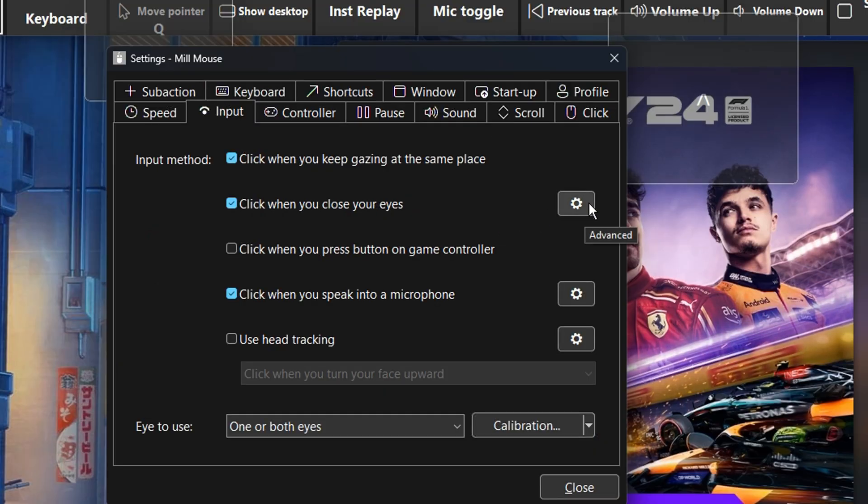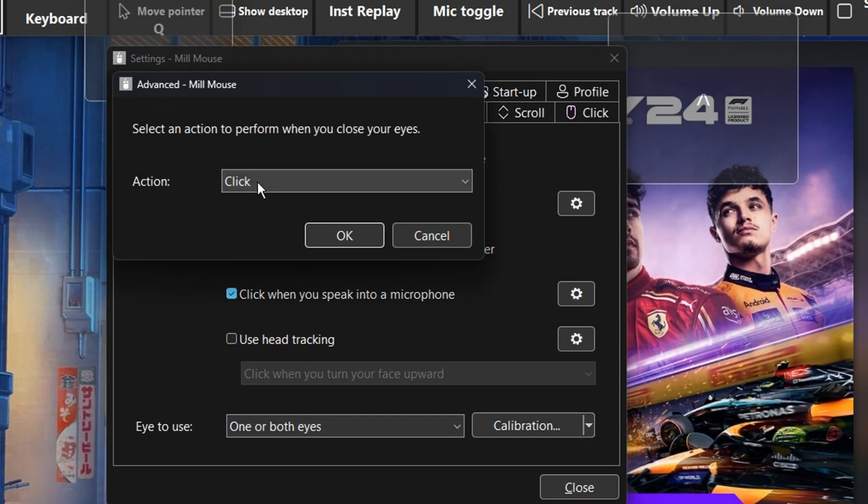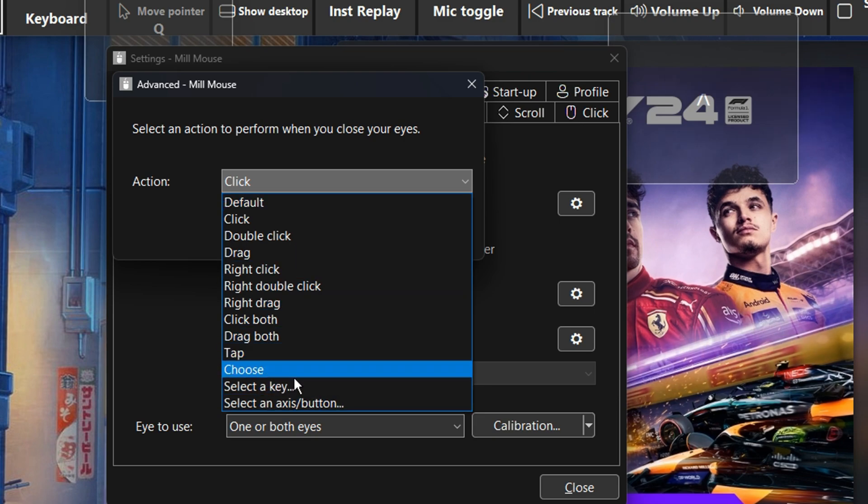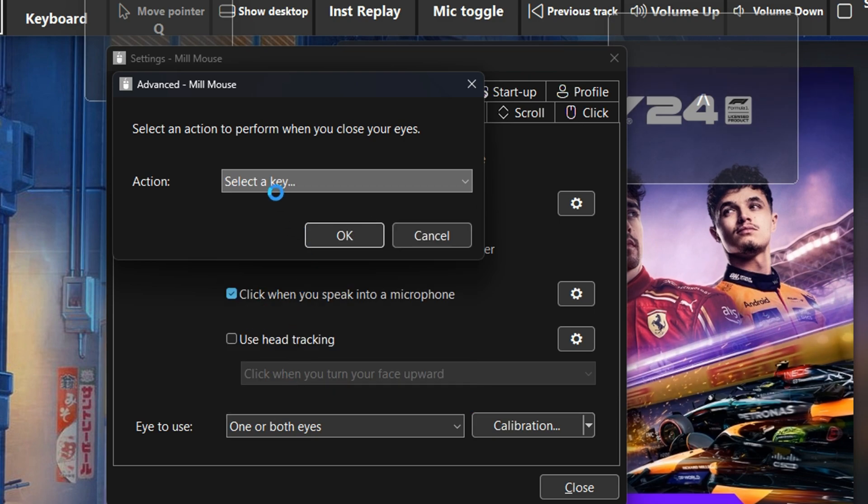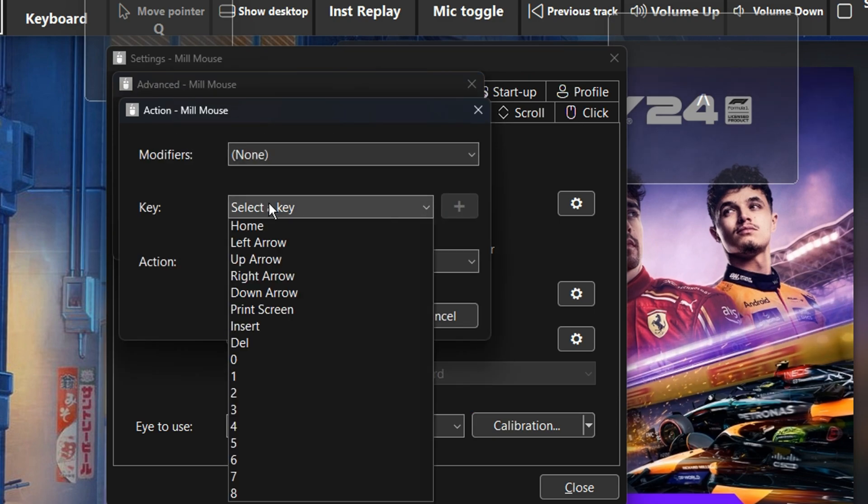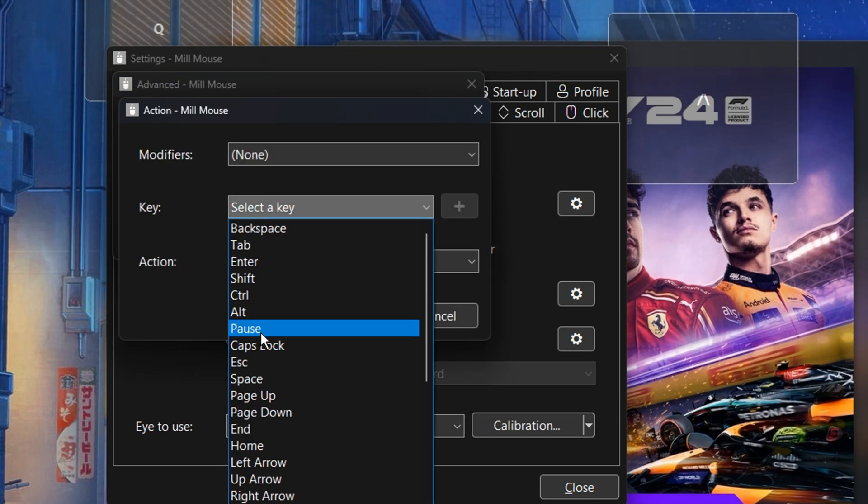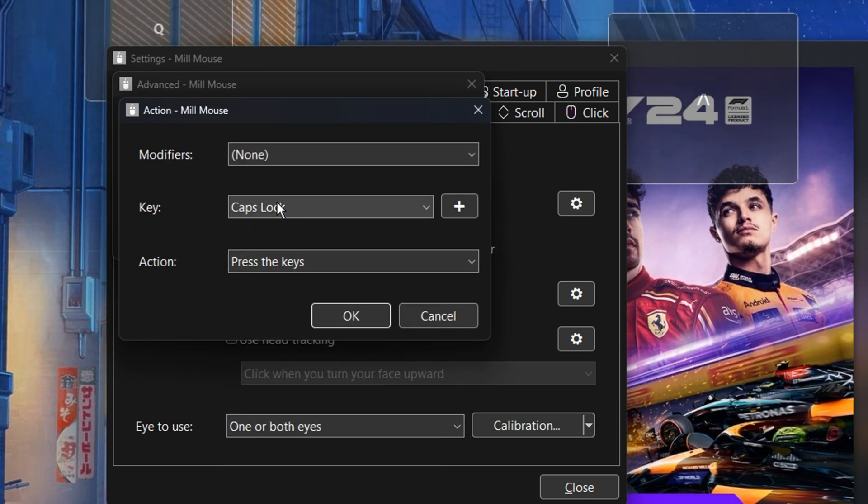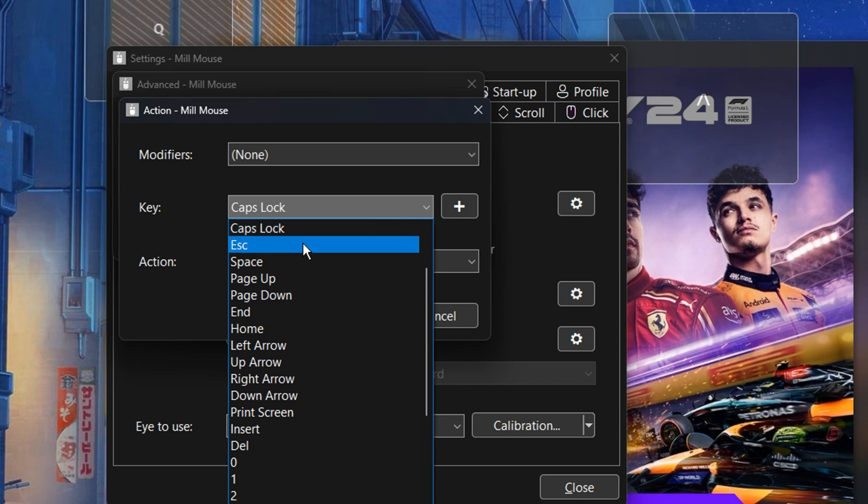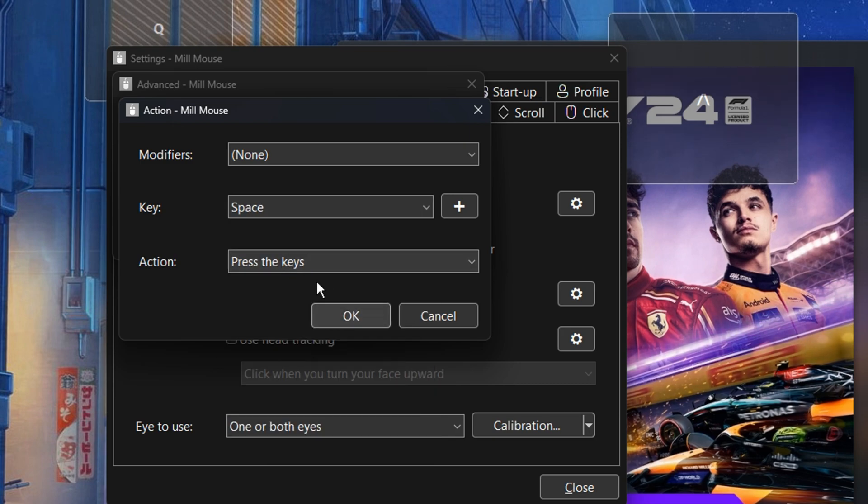Now click the cog wheel for the eye blinks function and in the new box choose select a key in the drop down menu. Then go ahead and choose space bar because we want to jump quickly when we blink.